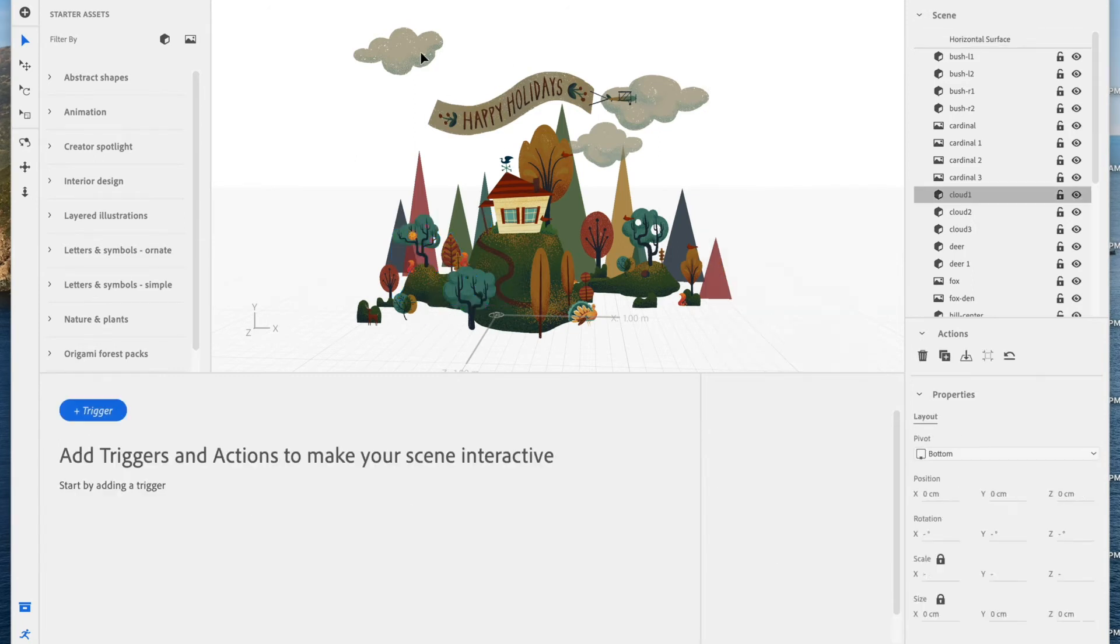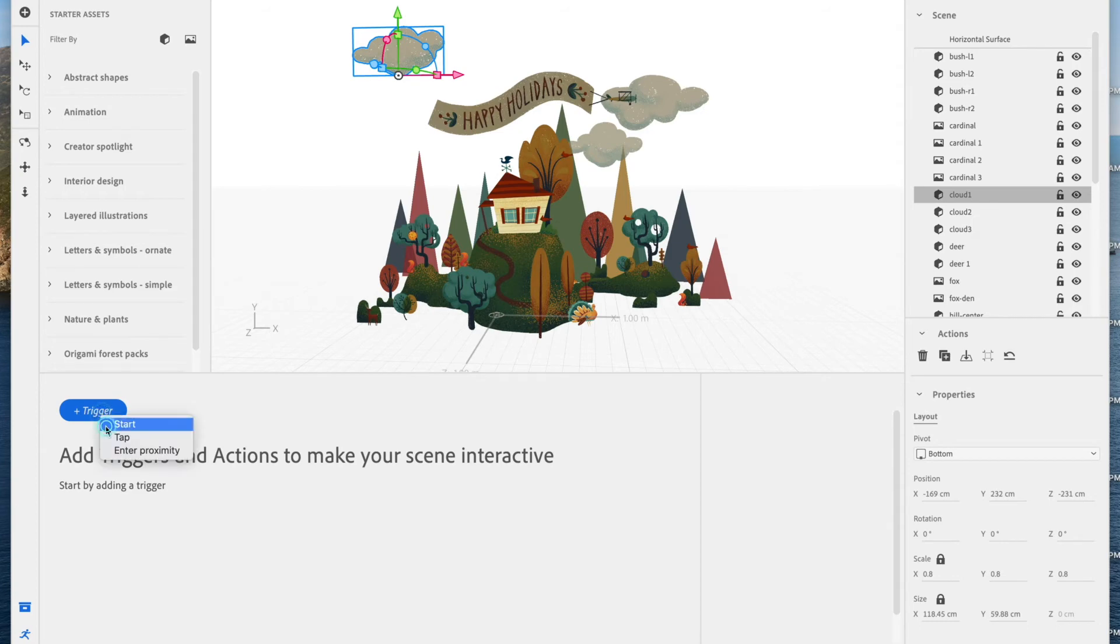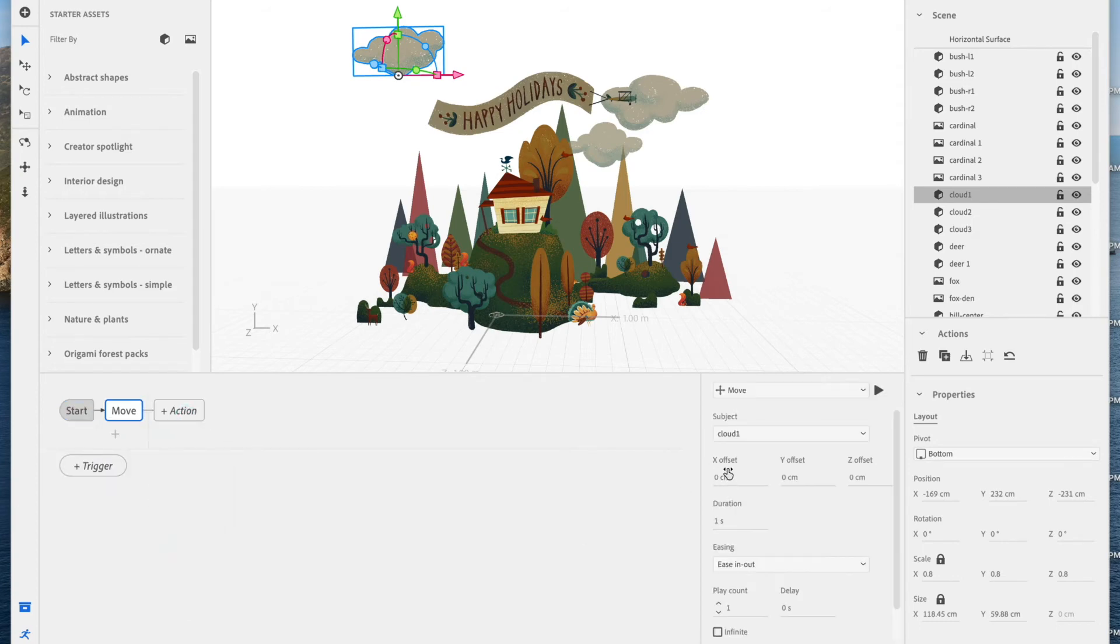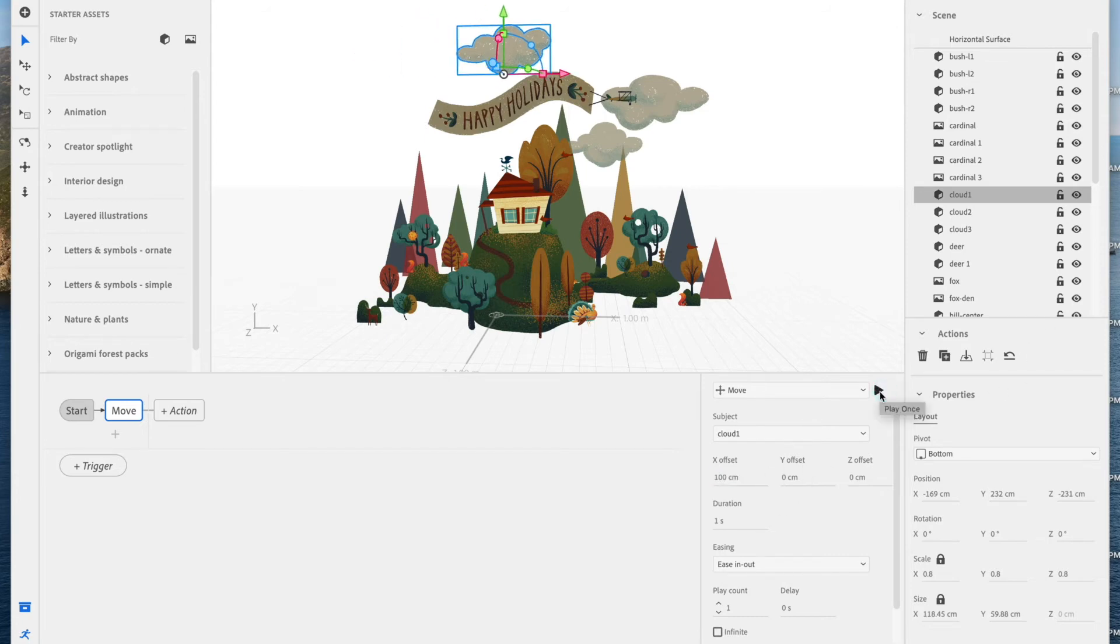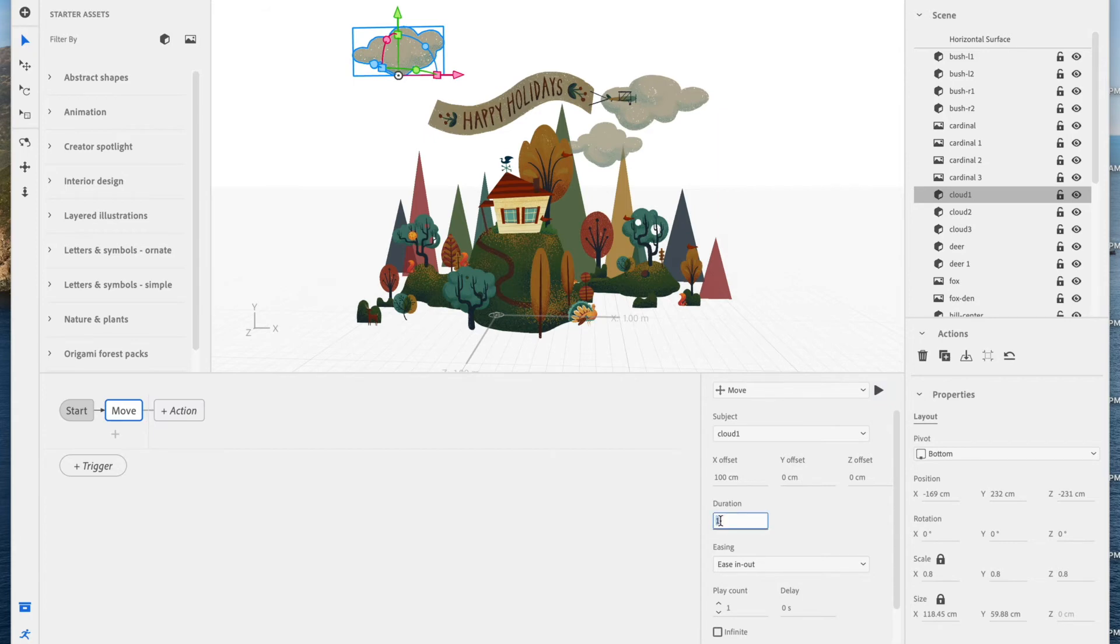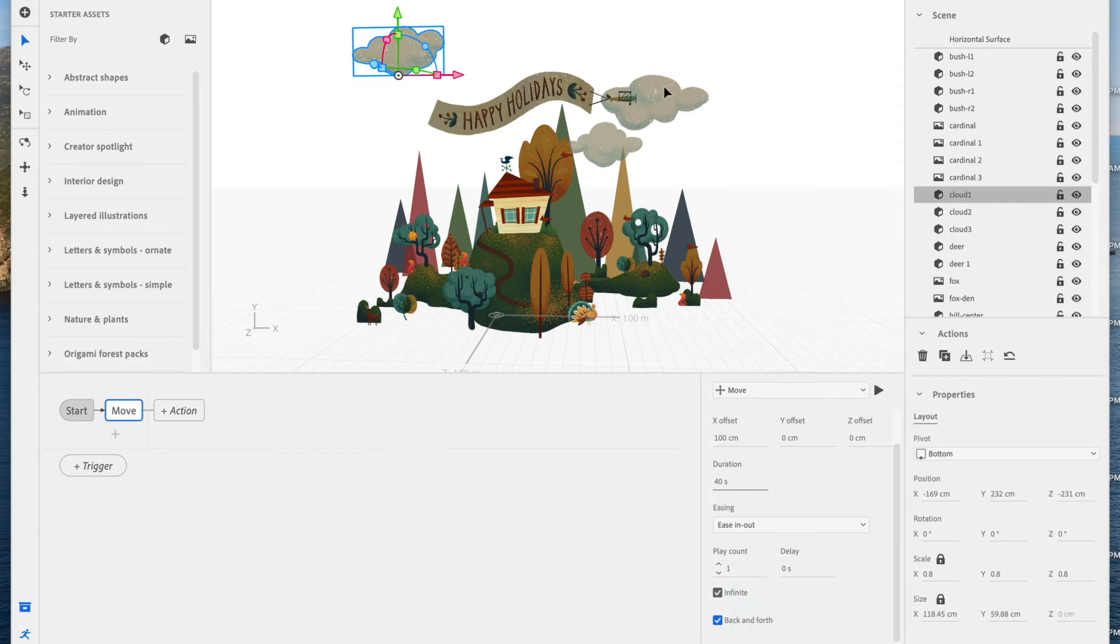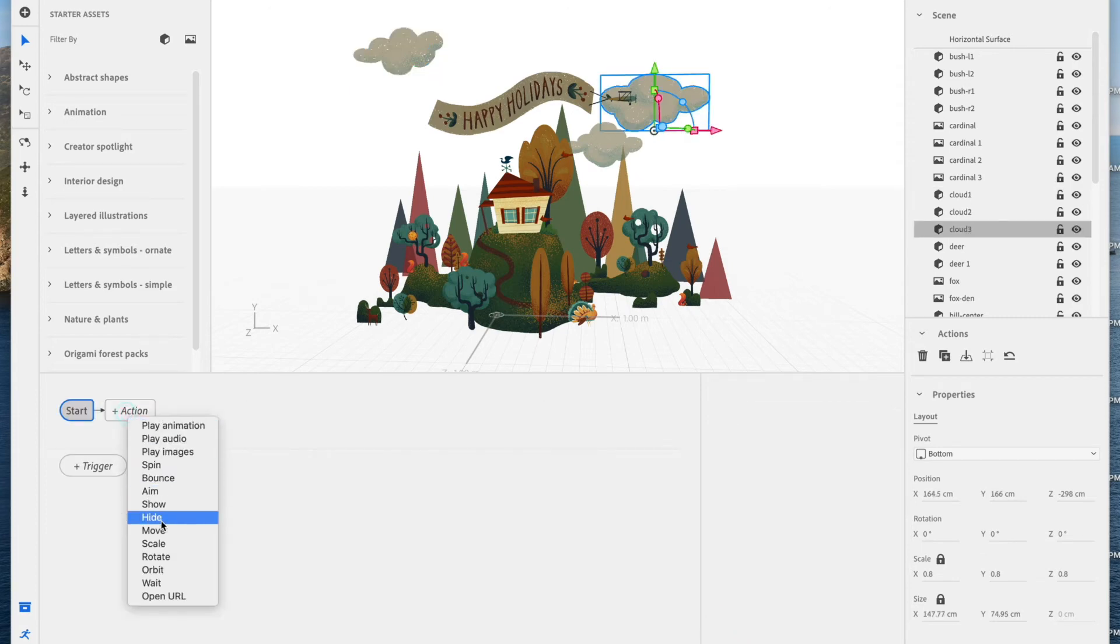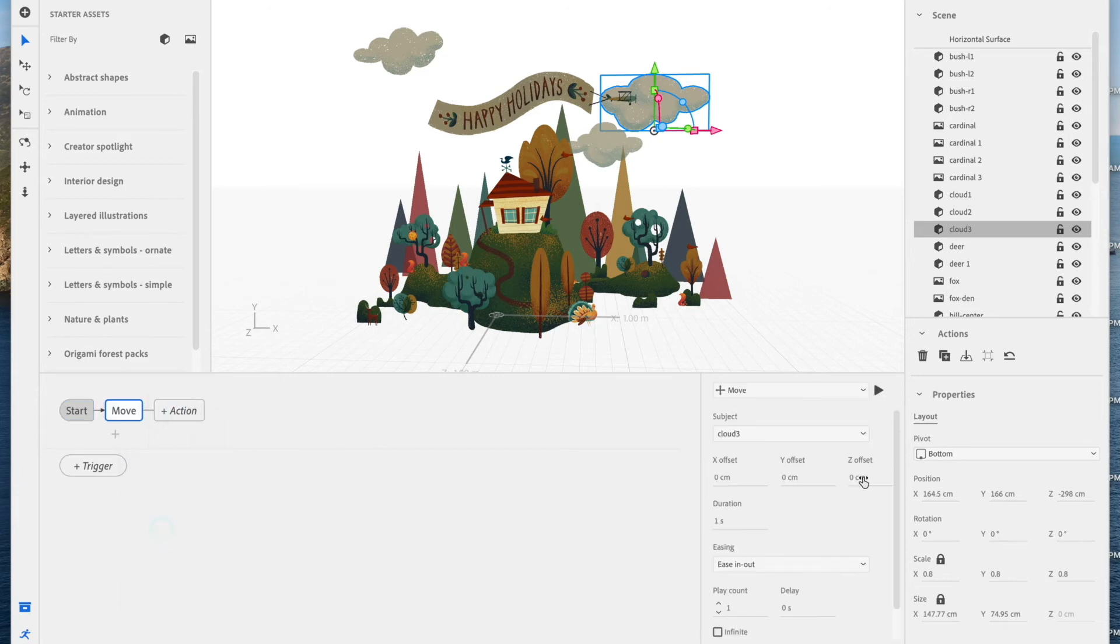Now let's add ambient animation to this cloud. Go to trigger, start, action to move. And we're going to set this to something big, like 100 centimeters. Maybe preview this with the play button. That's cool. Let's make it a long one. That's clearly too fast, so about 40 seconds. We'll set infinite and back and forth. Now we're going to add the same sort of behavior to the other two clouds, just with slightly different settings. Since it's a start trigger, the animation will begin as soon as the scene is launched.